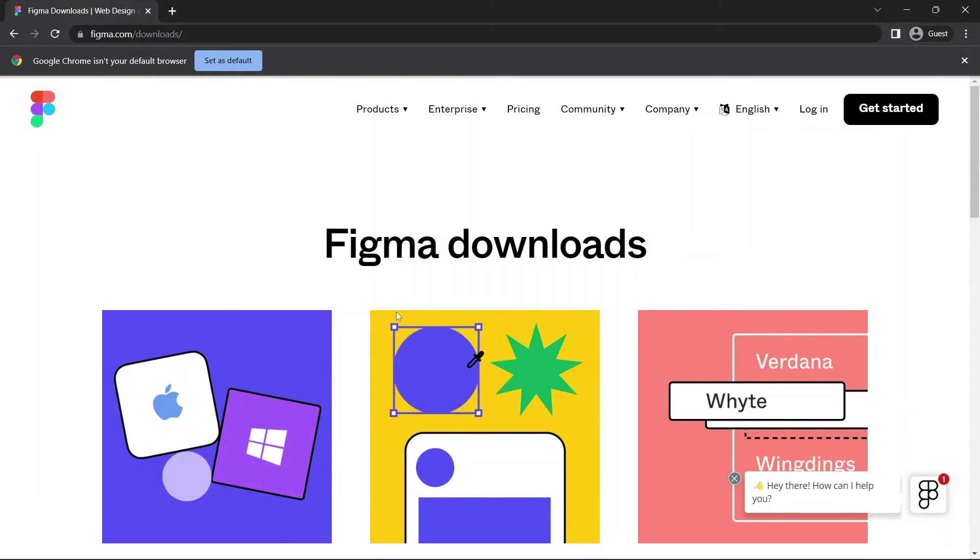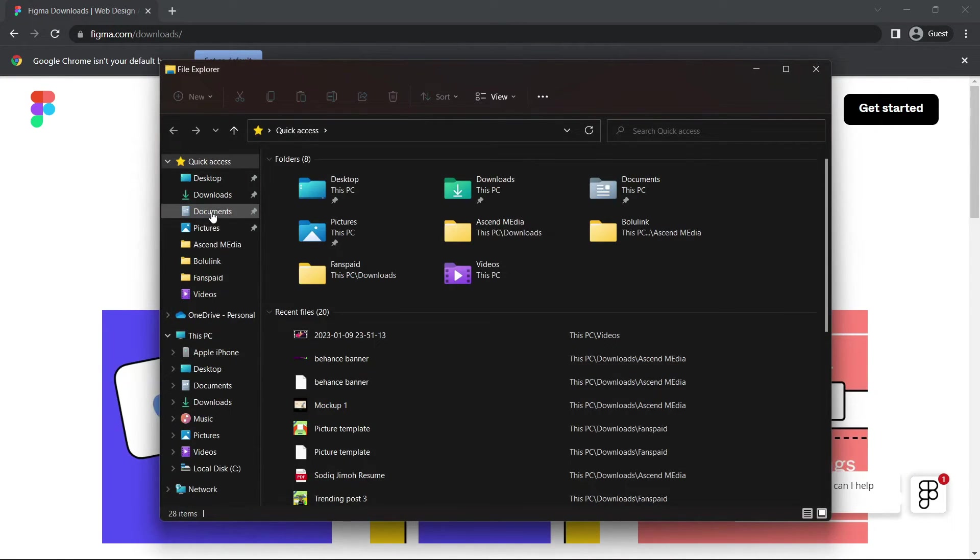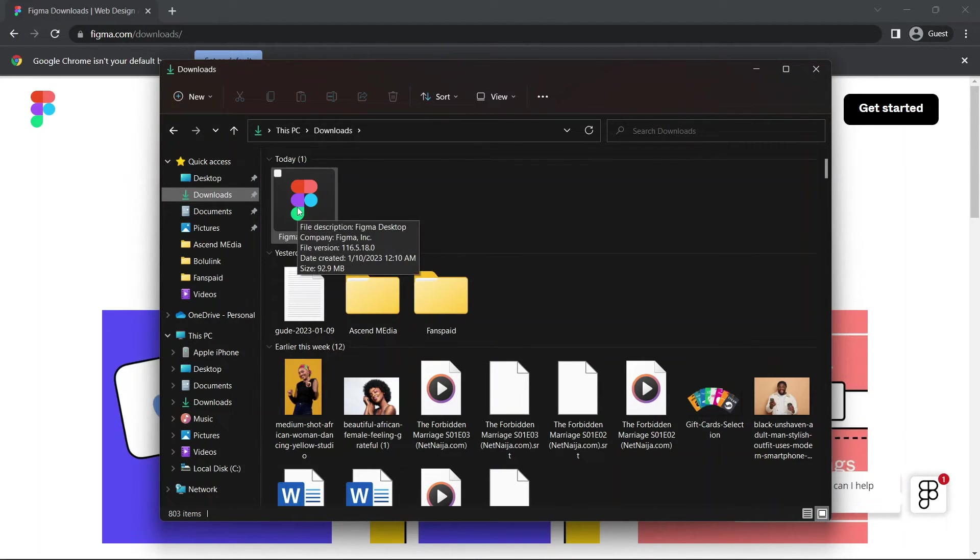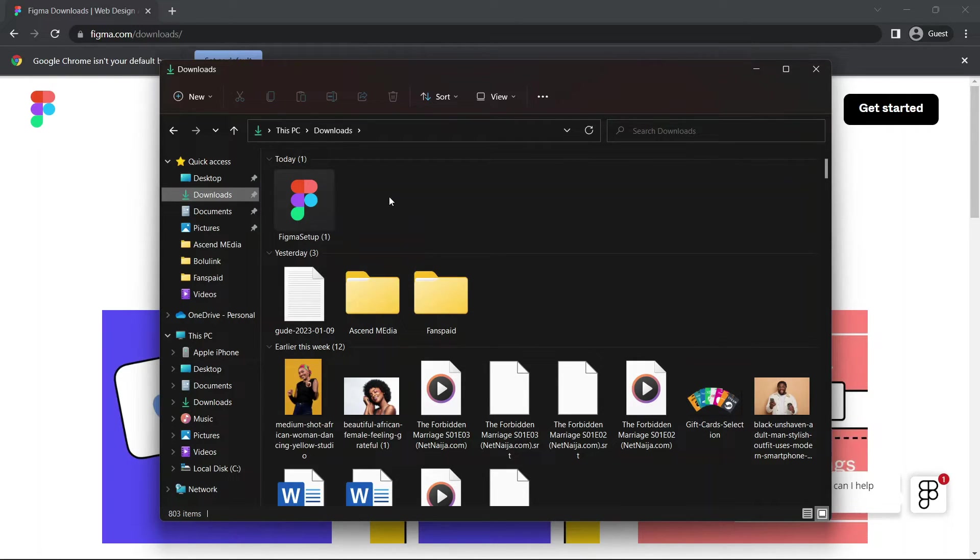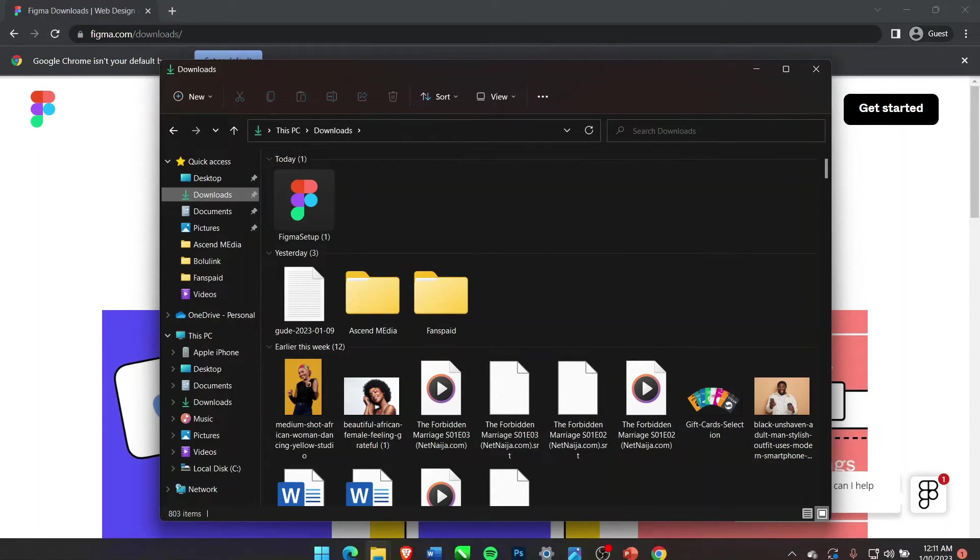As you can see the file here, just wait a while. Once that has downloaded, all you need to do is to check your download file and click on it, follow the required prompts. I already have it on my laptop so I'll quickly show you how it looks.